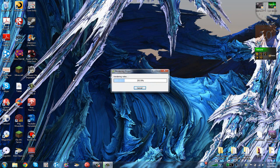So let's wait for this video to render. It's already been about 10 seconds since we started rendering this project. Just wait for it — it's almost done. It's basically done right now.